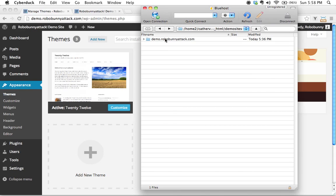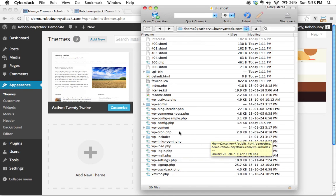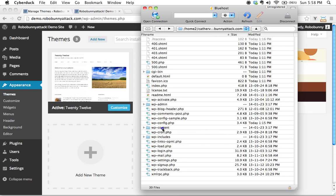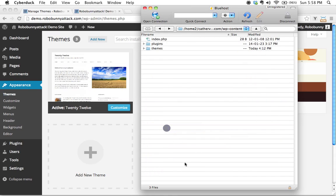So here is the folder that is containing my WordPress installation, and I need to navigate to the themes directory. And in this case, I happen to know it's inside the WP contents folder, so I'm going to move inside there.